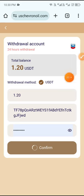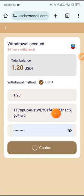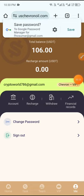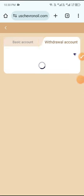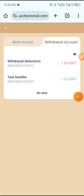Click Confirm and wait a moment. You can see my withdrawal completed successfully. Click Financial, then click the withdrawal account, and you can see 1.20 USDT withdrawal is complete. Total earnings shown: 2.20 USDT.